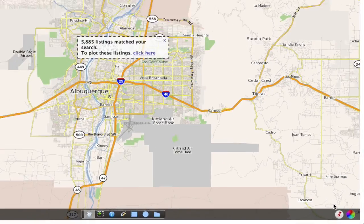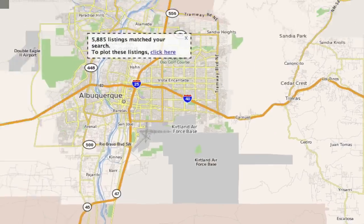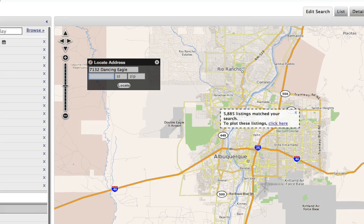At the very bottom right-hand corner of the map you will see a red pin in a white circle. If you click on that it brings up a locate address box, and you can go ahead and type in an address. I'll type in my address right here and then just hit locate.